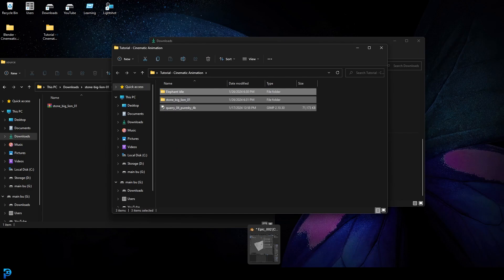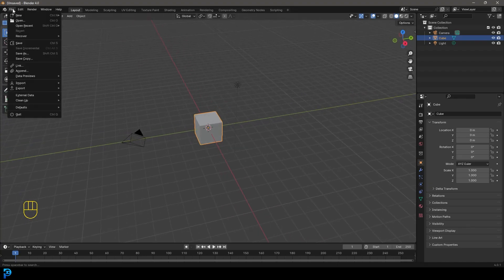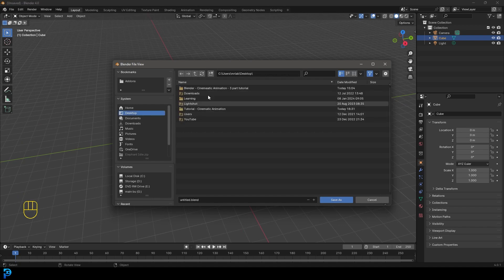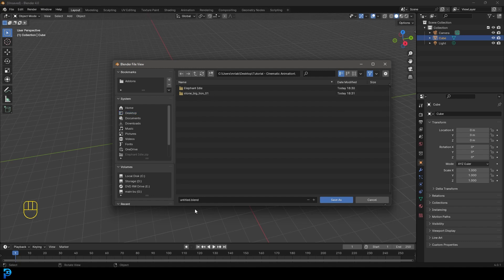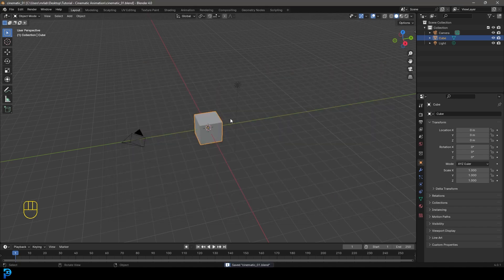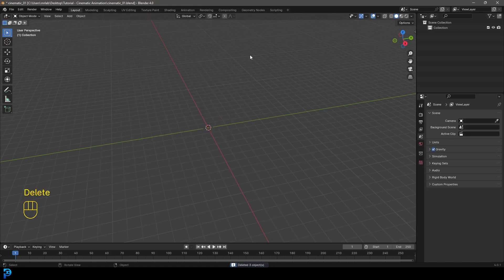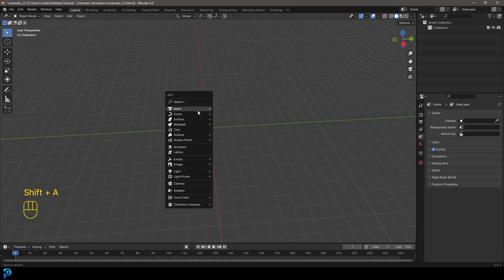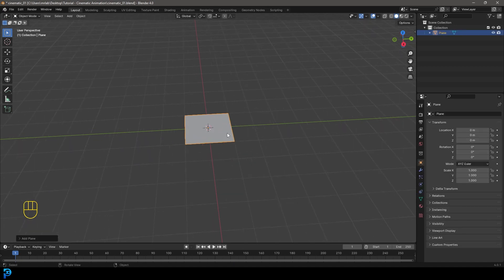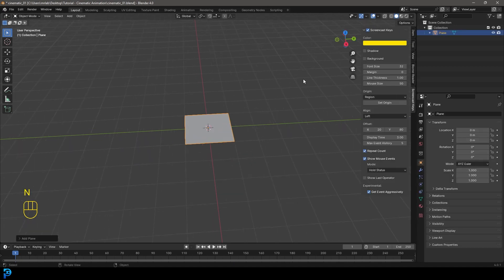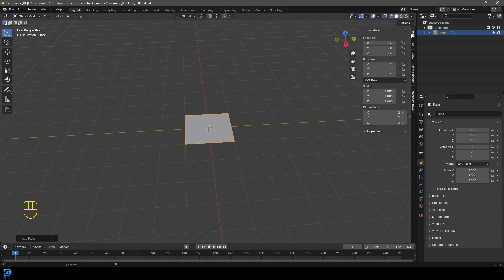Open up Blender 4.0 — if you have a newer version it should still work. Go to File > Save As and save into that desktop folder; I'm naming it 'cinematic_01'. Once saved, select all the default objects and press Delete. Then press Shift+A, search for a plane, and add it. Press N to bring up the properties panel and go to the Item tab.